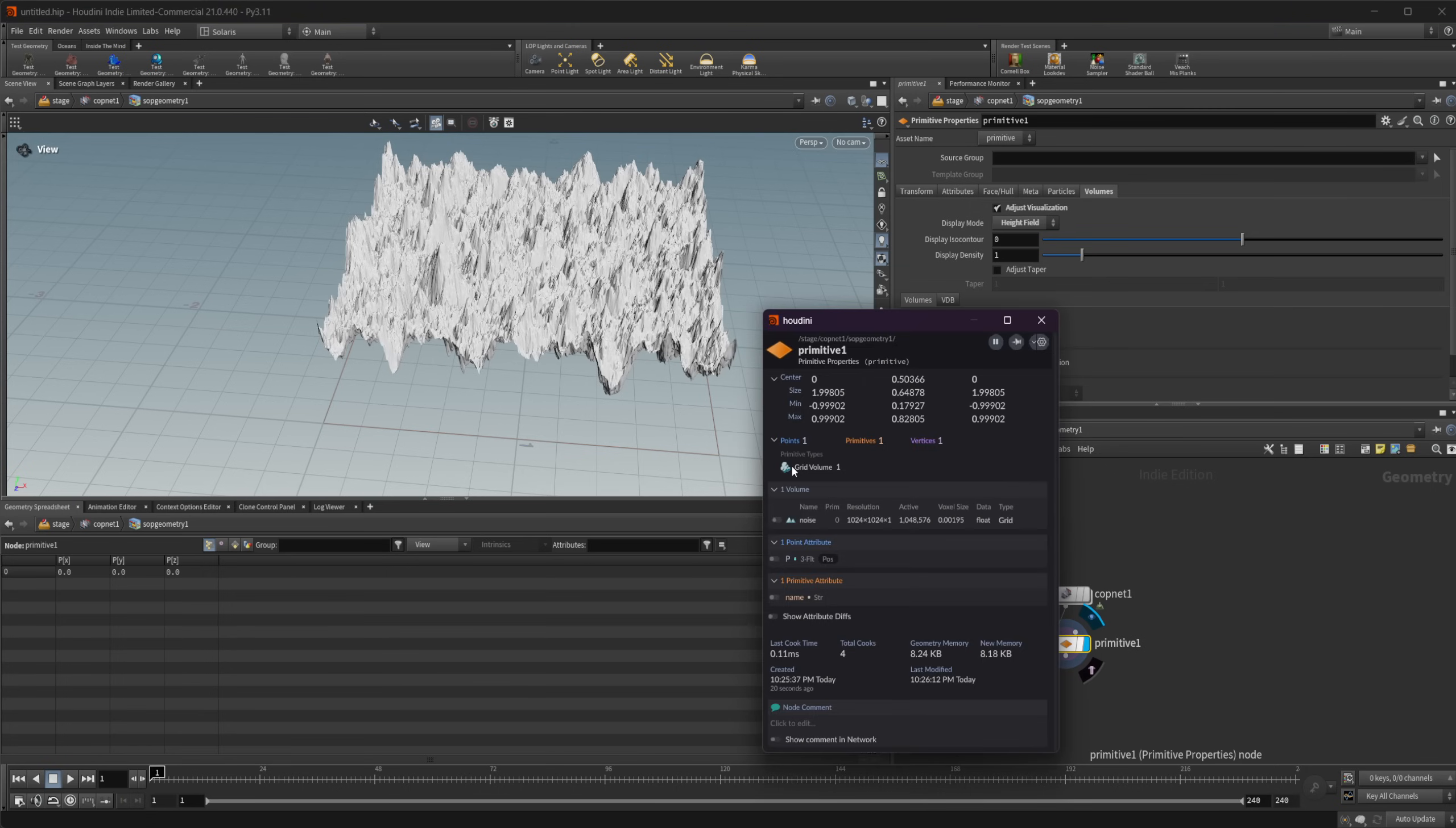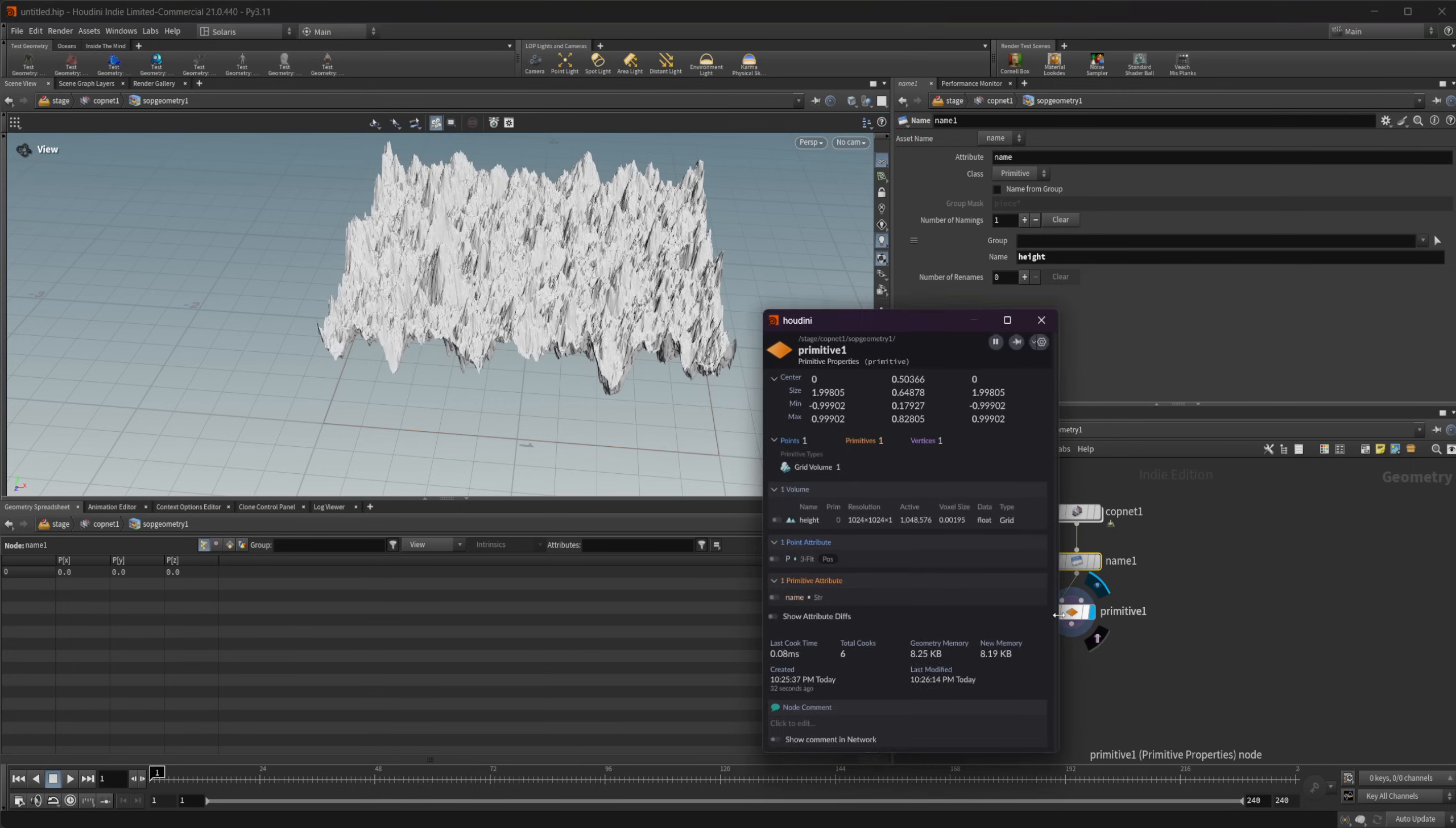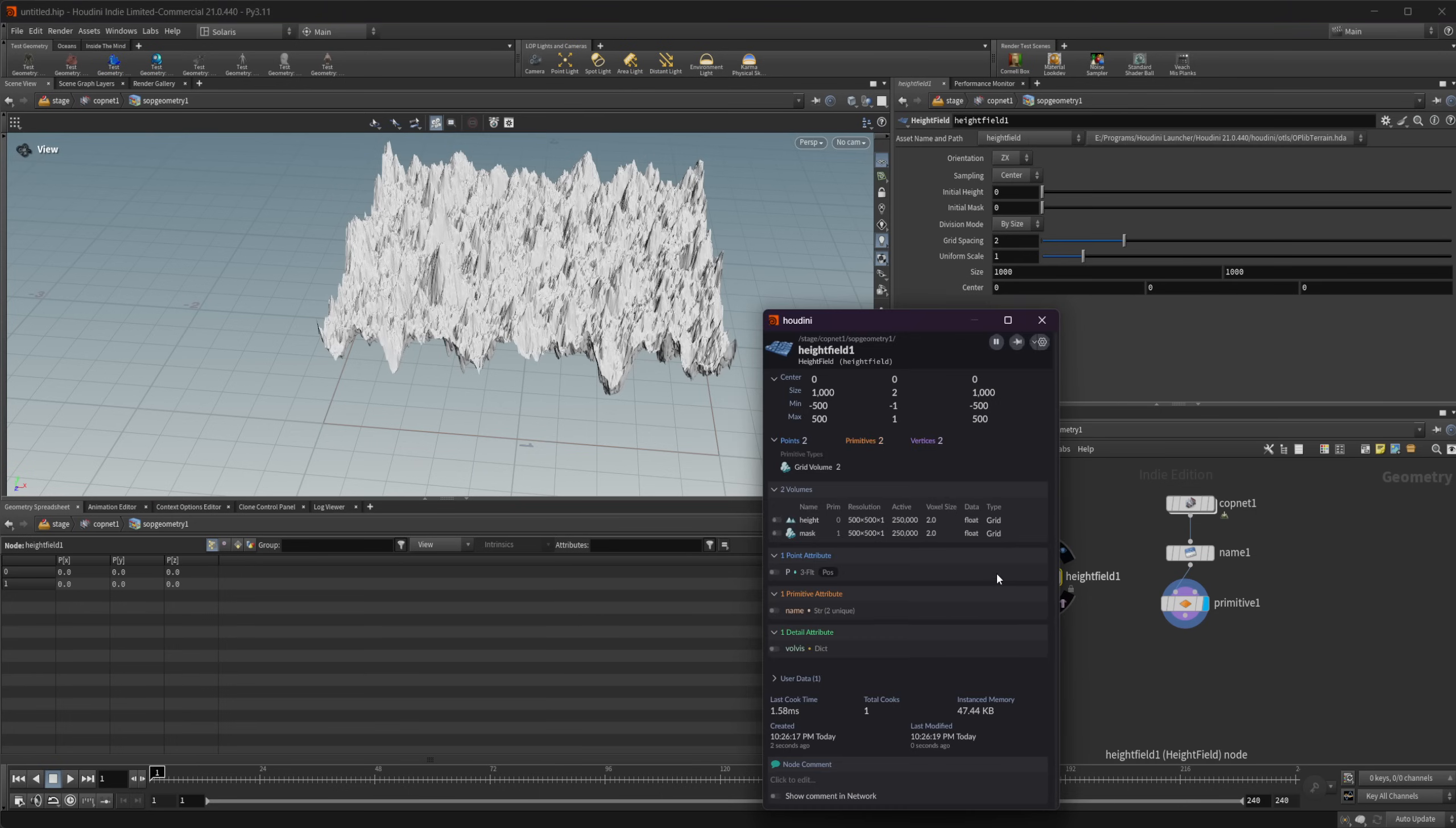If I look here, you see that we have this layer that's called noise. If we want to have it more like a height field, we can drop down a name node and call this height. Now if we look at our primitive properties, we can see that we have this height with this little landscape icon next to it.